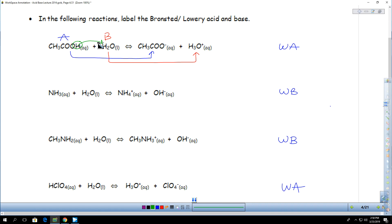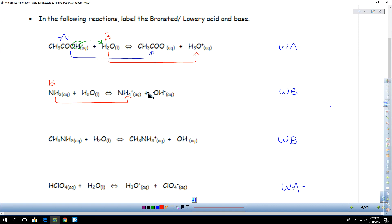Now let's do the same thing to the second reaction. I look at NH3 and say its partner is probably NH4 on the product side. What's the difference? NH3 to NH4 — it gained a hydrogen, it accepted a hydrogen. A particle that can pick up hydrogen is acting like a base. We looked at NH3 in a previous video and labeled this solution as a base — this is just a different way of defining base. Instead of saying hydroxide will be produced, we can look at NH3 and say it's a base, it's a hydrogen acceptor.